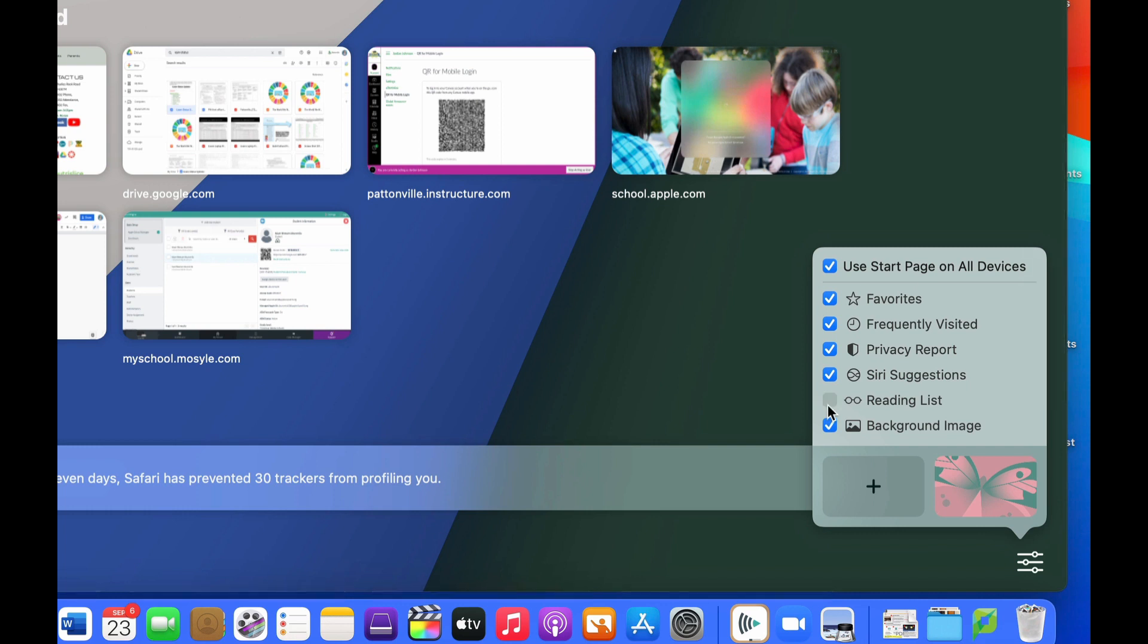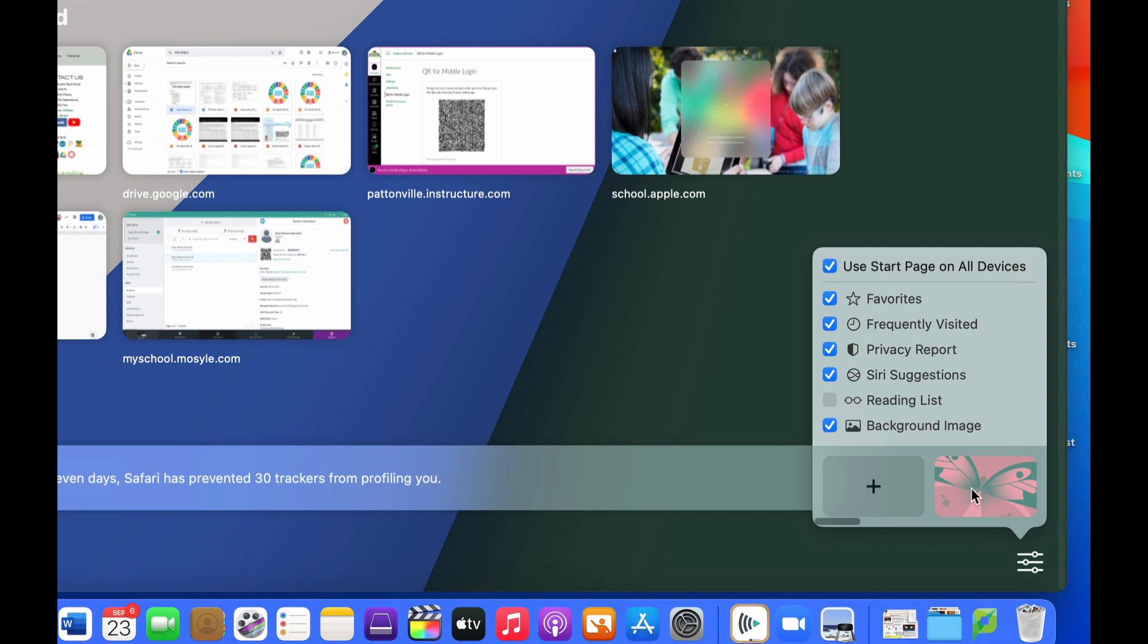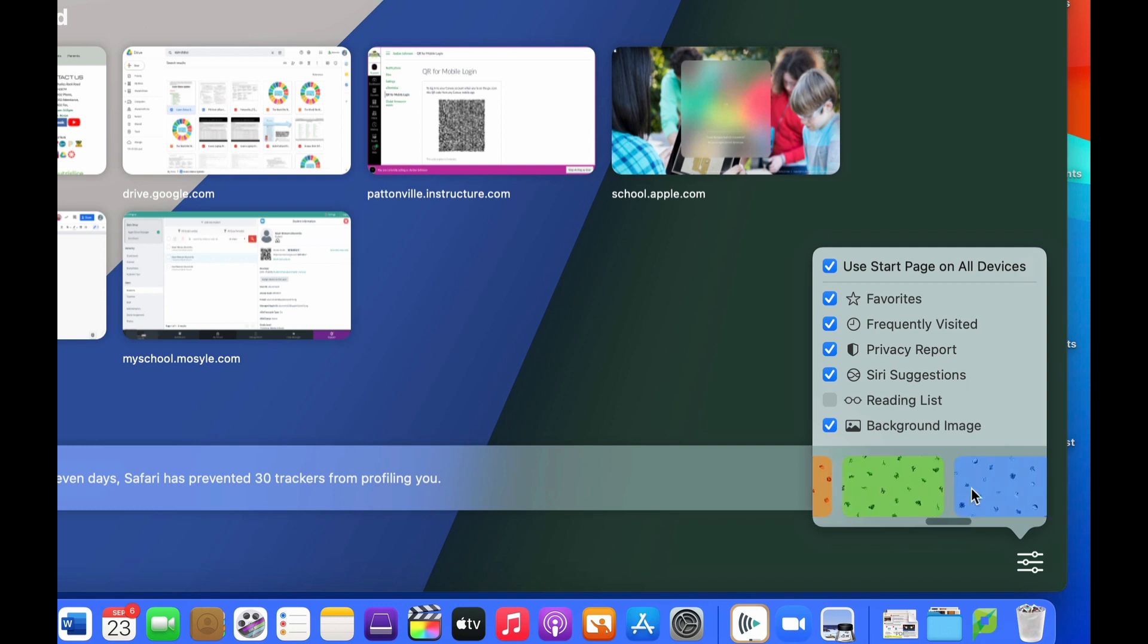You also have the ability to add a background image which has a few different background images to choose from, or you can hit the plus sign and simply add your own.